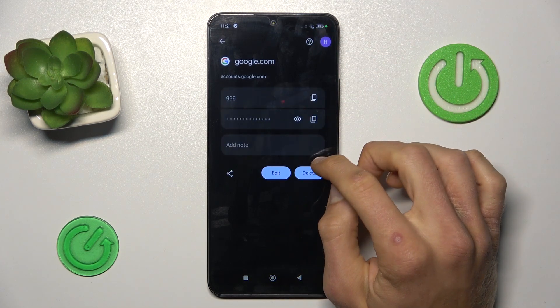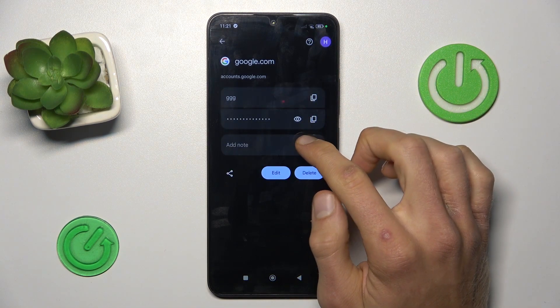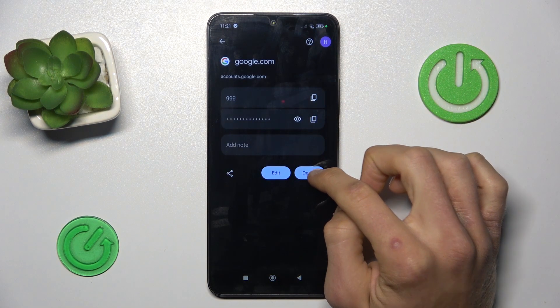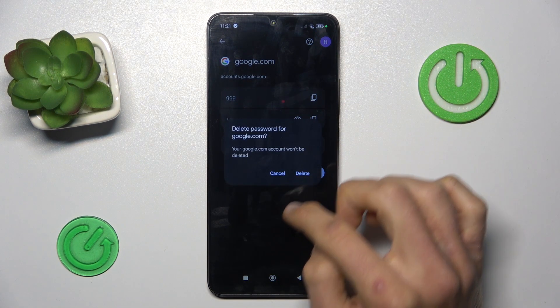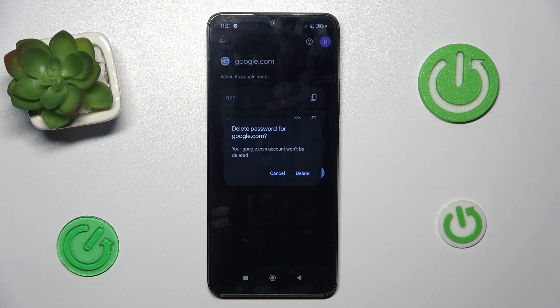You can also delete a password that your smartphone remembers by tapping delete and confirming by tapping delete again. And that's all, thanks for watching, bye!